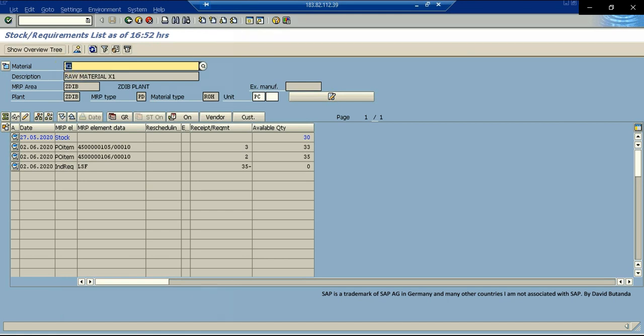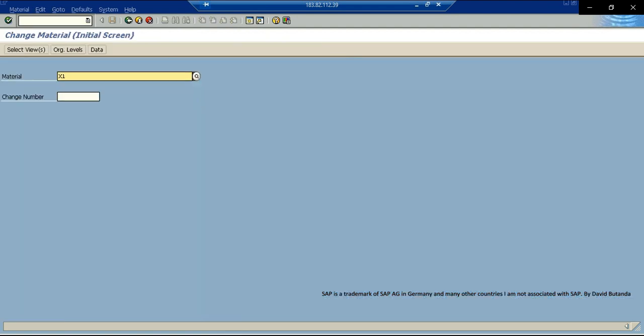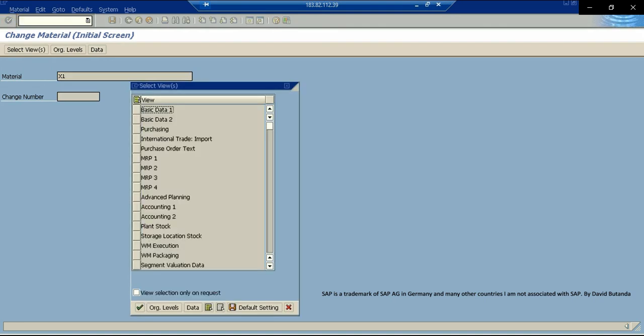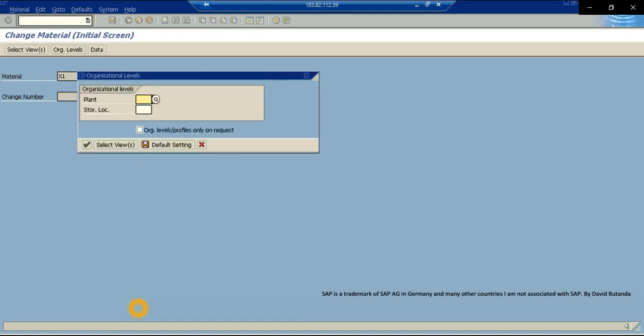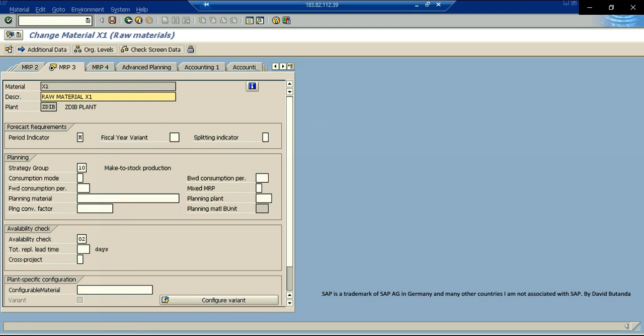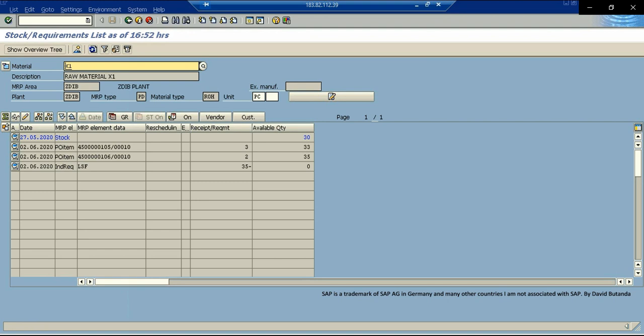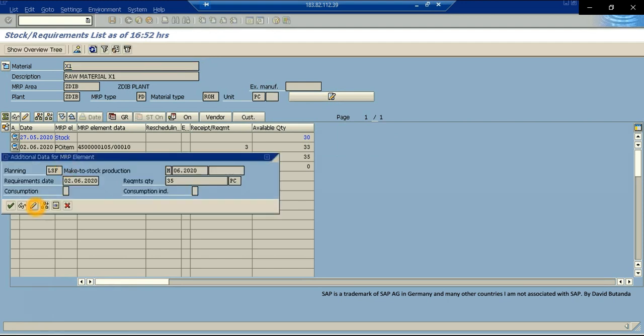So first, we need to go to MM02, change material master, enter the material, X1, and go to MRP2, and click on continue. We here enter our plant ZDIB. And here in strategy group, currently I have maintained make to stock production. That is why I am being able to enter forecasts. Otherwise, if you do not have any information here, the system is not going to allow you. The most common strategy groups are make to stock and make to order. So once we are sure the strategy group is maintained, we can go either to MD61 or we can double click here and then go to the edit mode.